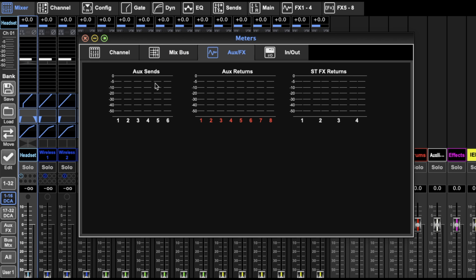Then we've got our aux effects: the sends, the returns, and the effects. So it's four effects, four aux returns - that's the aux ins and aux outs.